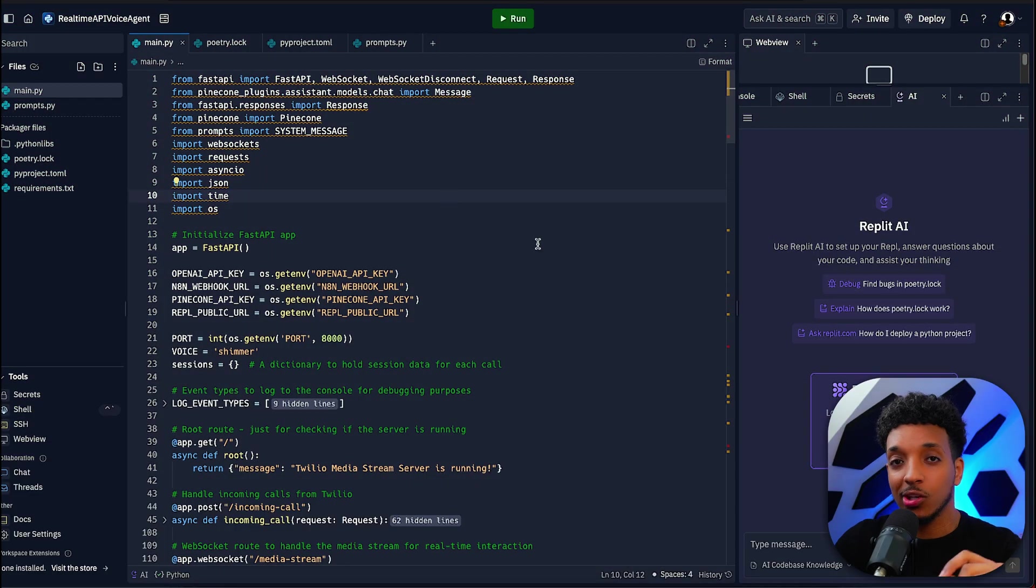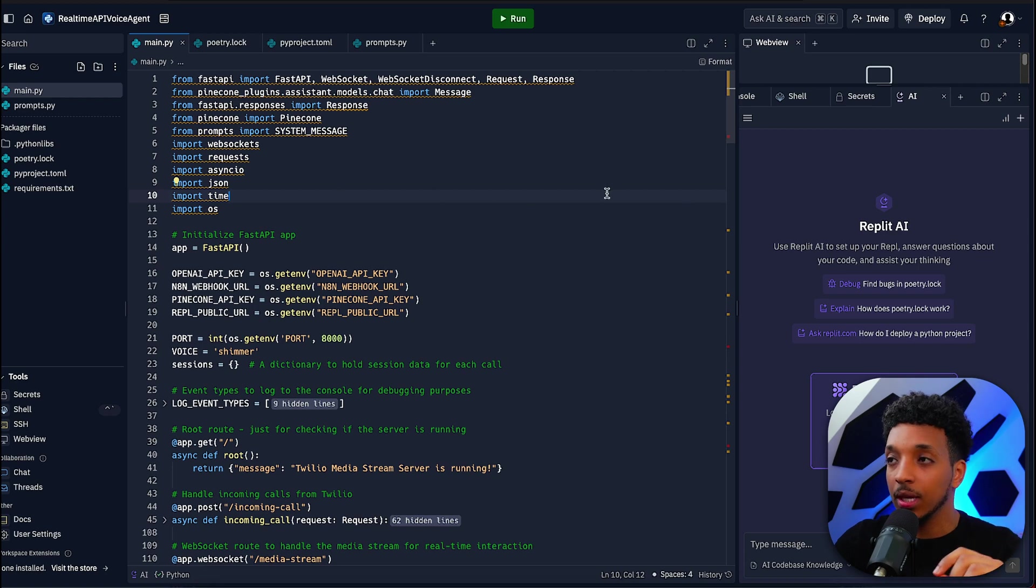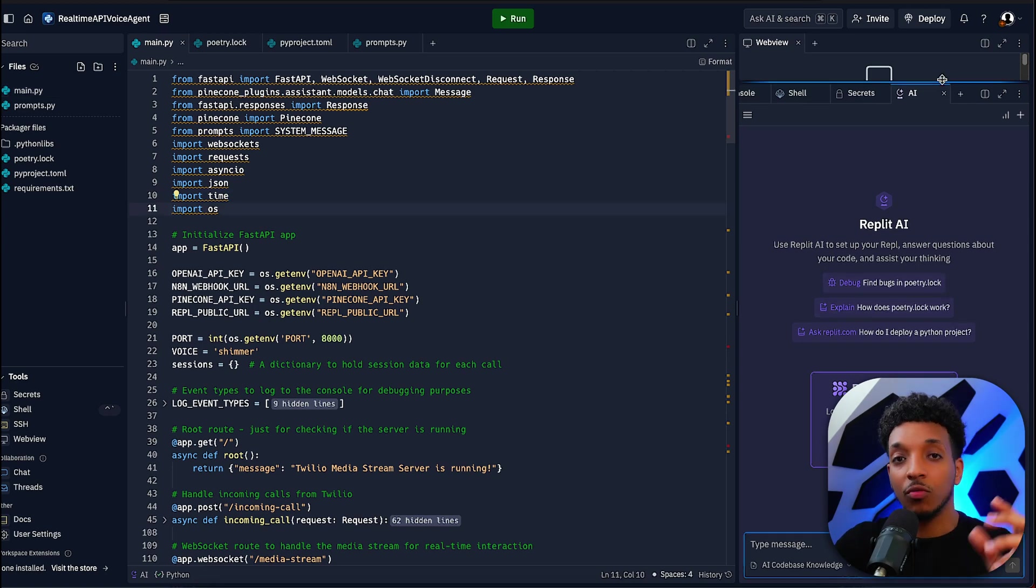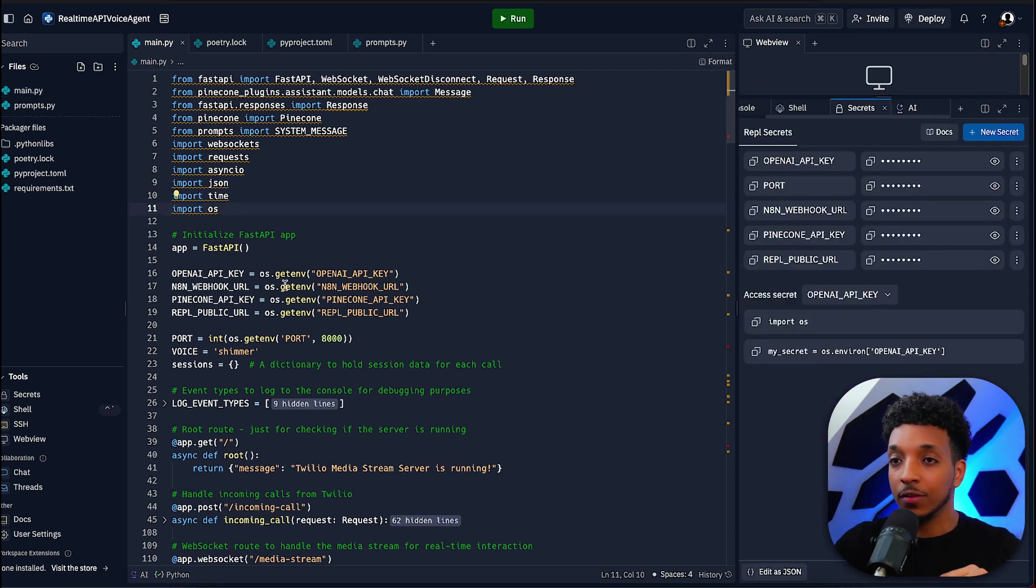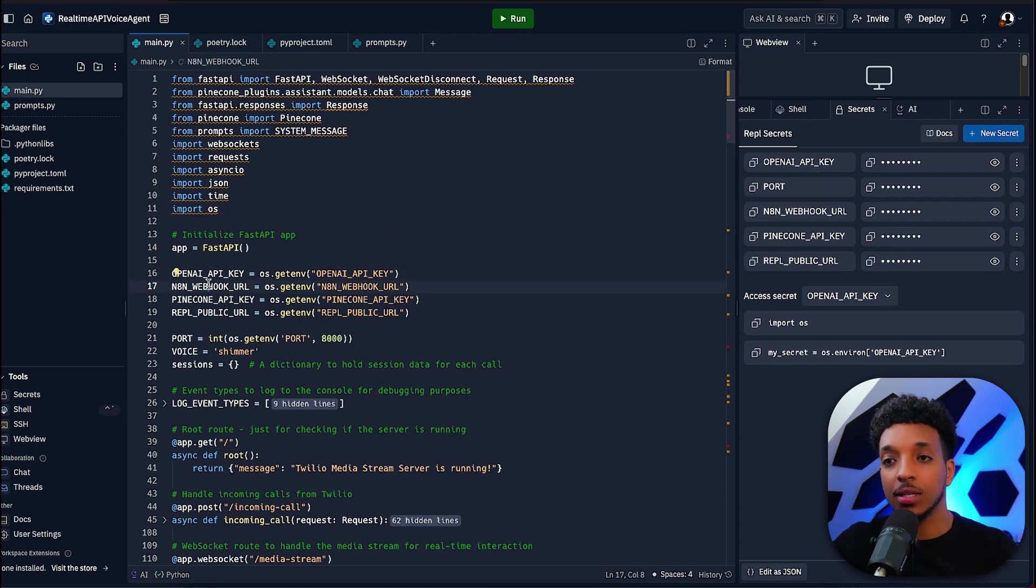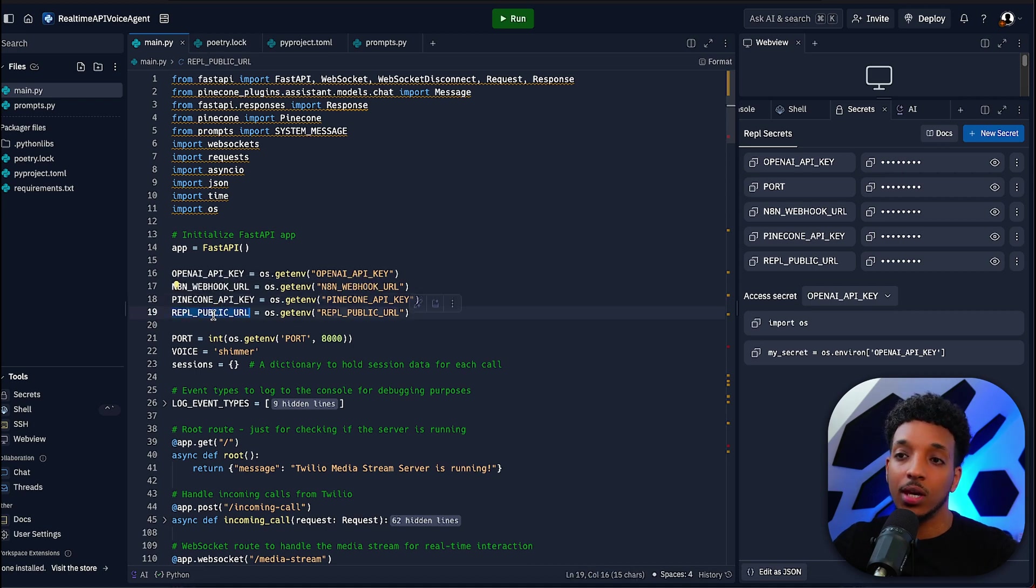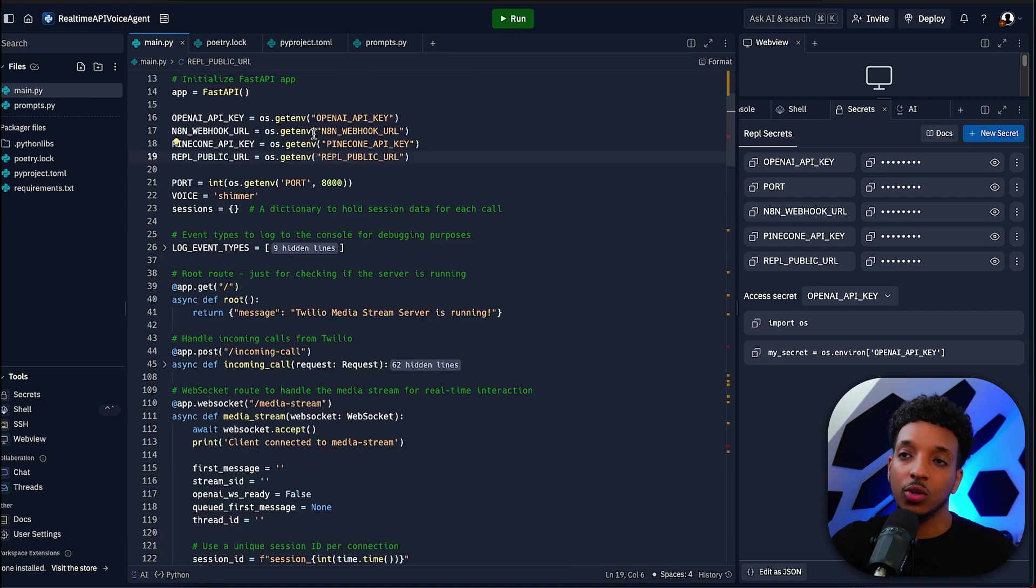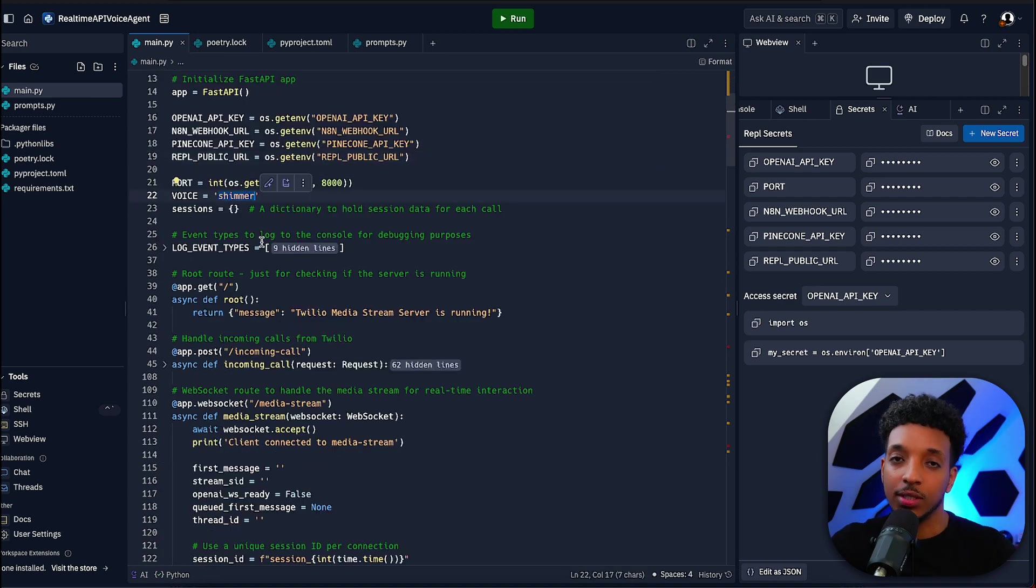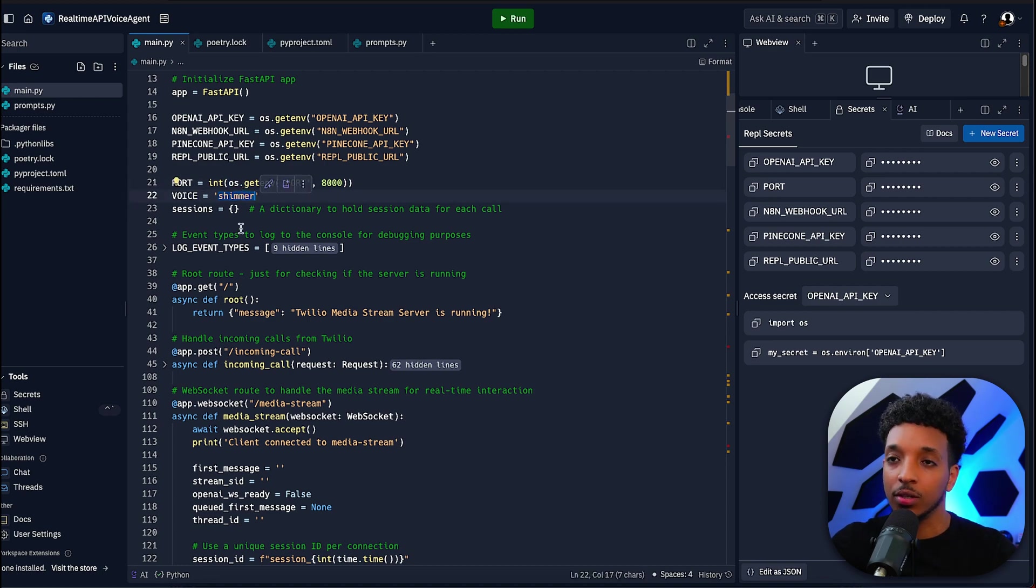Right then, here's the code. I've decided to do this in Replit because it allows for very fast deployment. They also have a Replit AI which works in a similar way to Cursor. I've got the different API keys stored as secrets, so we need OpenAI's API key, N8N's webhook URL, Pinecone API key, and we also need to store the Replit's public URL. At the top here we're setting the different variables. I've used Shimmer for the voice—there are three different voices for OpenAI's real-time API and I just found Shimmer is really good.